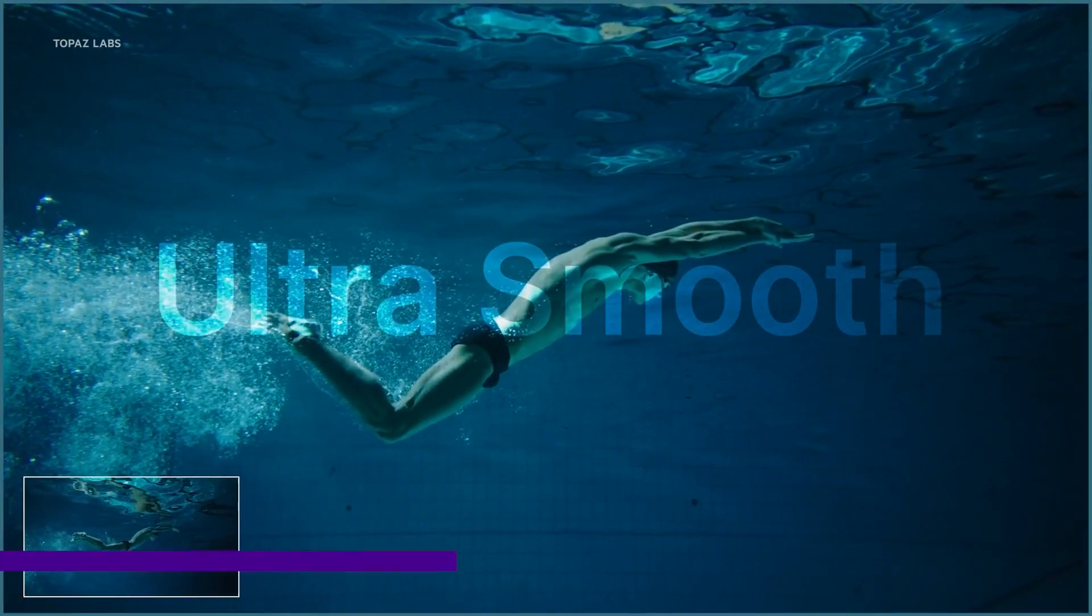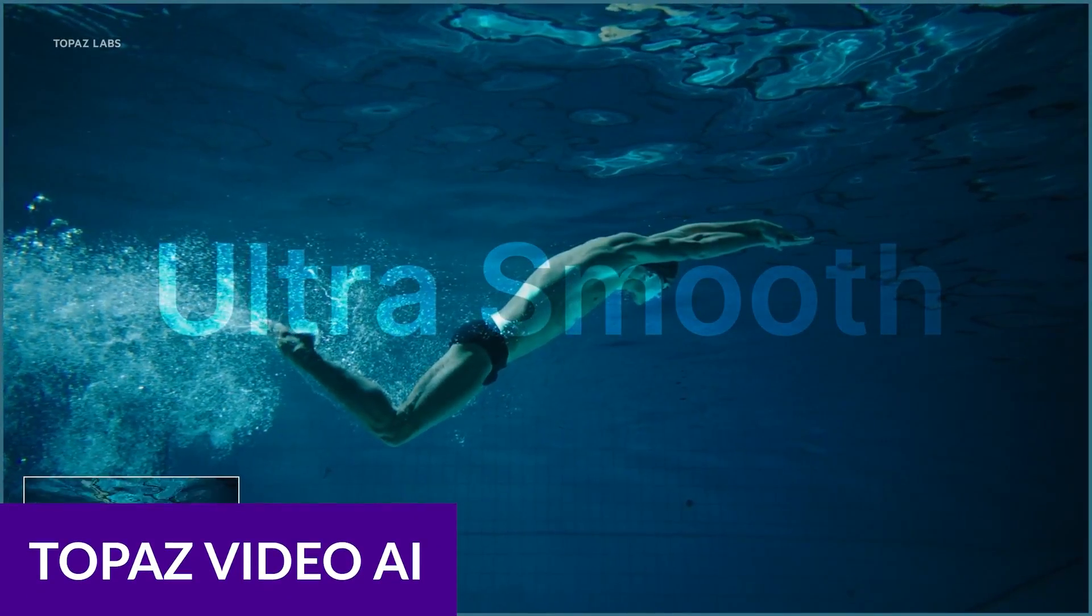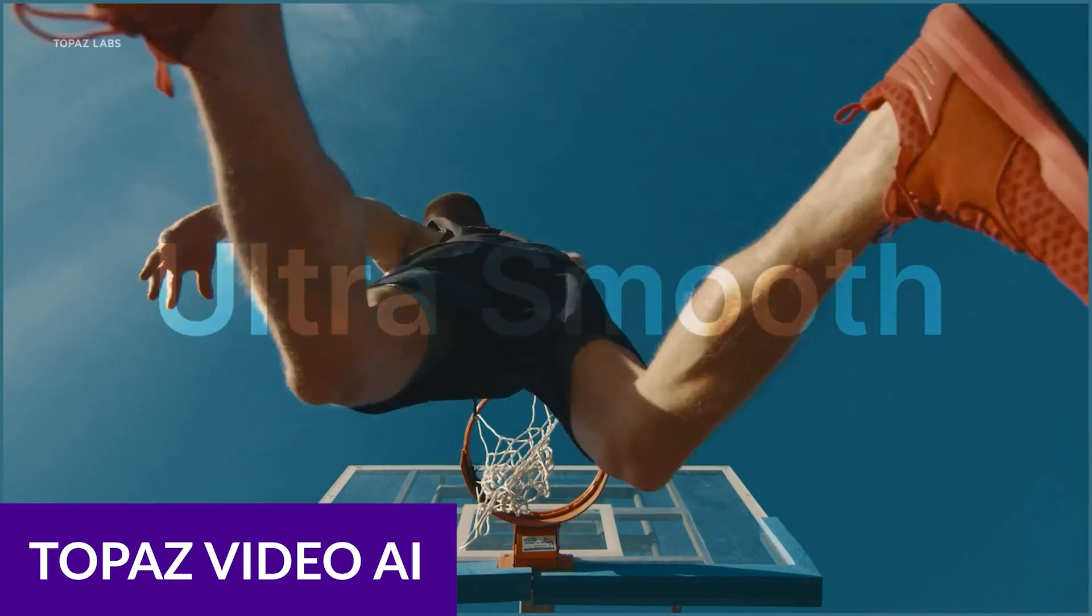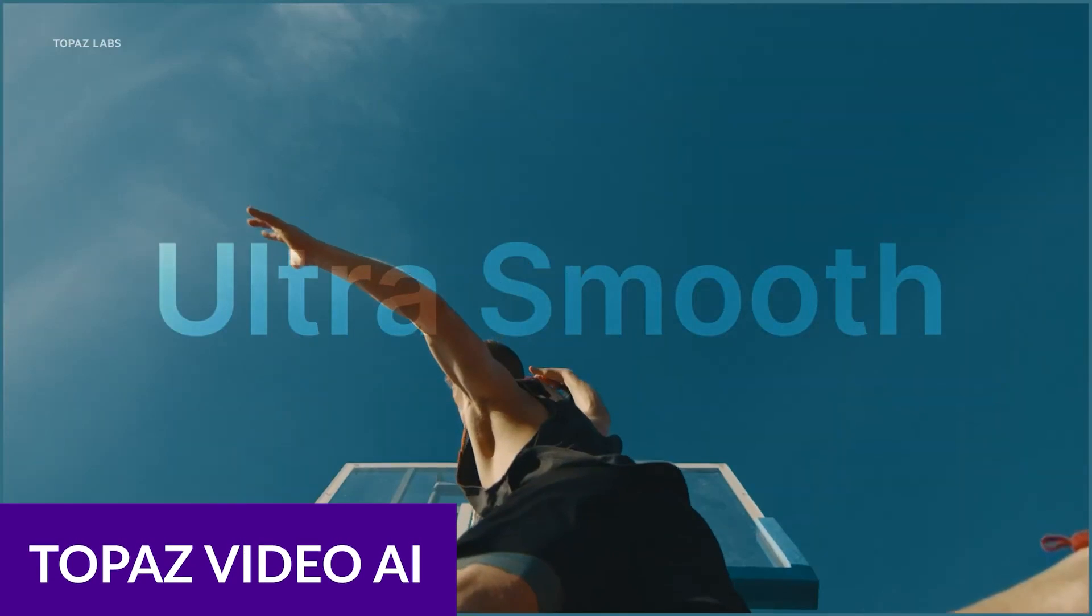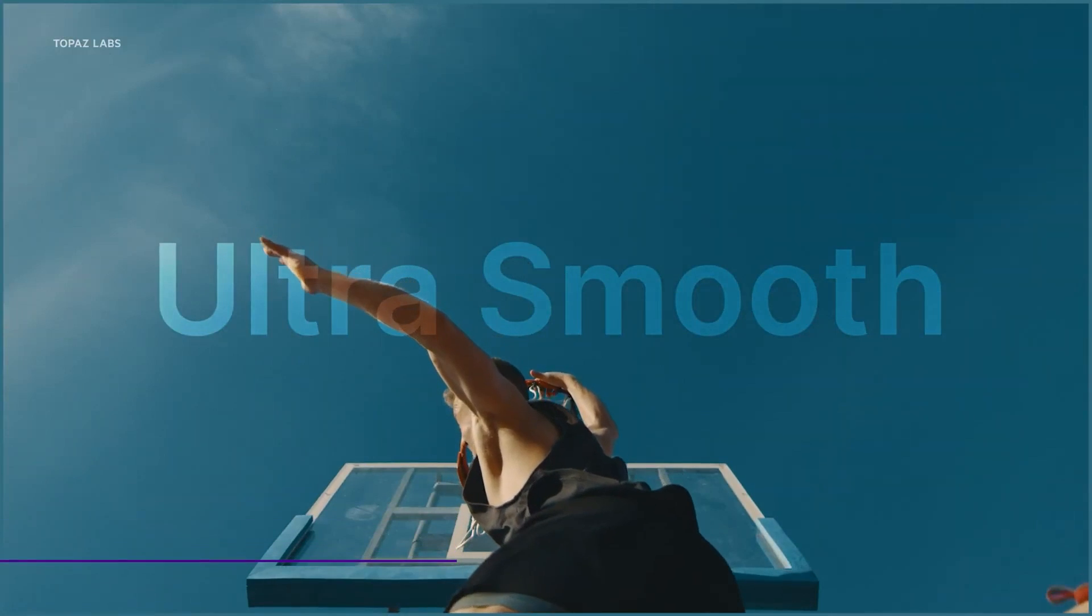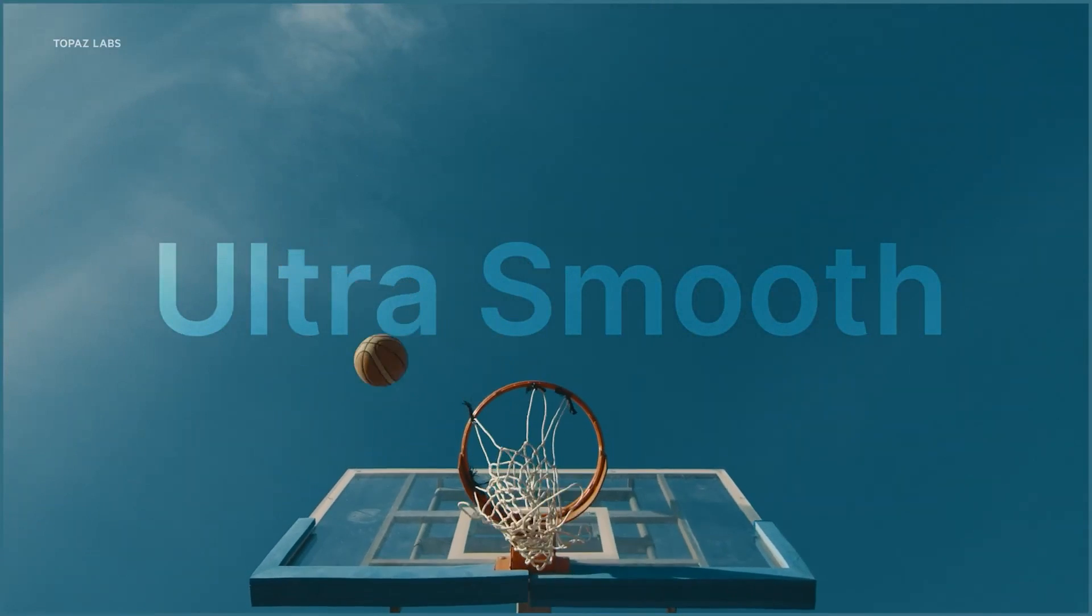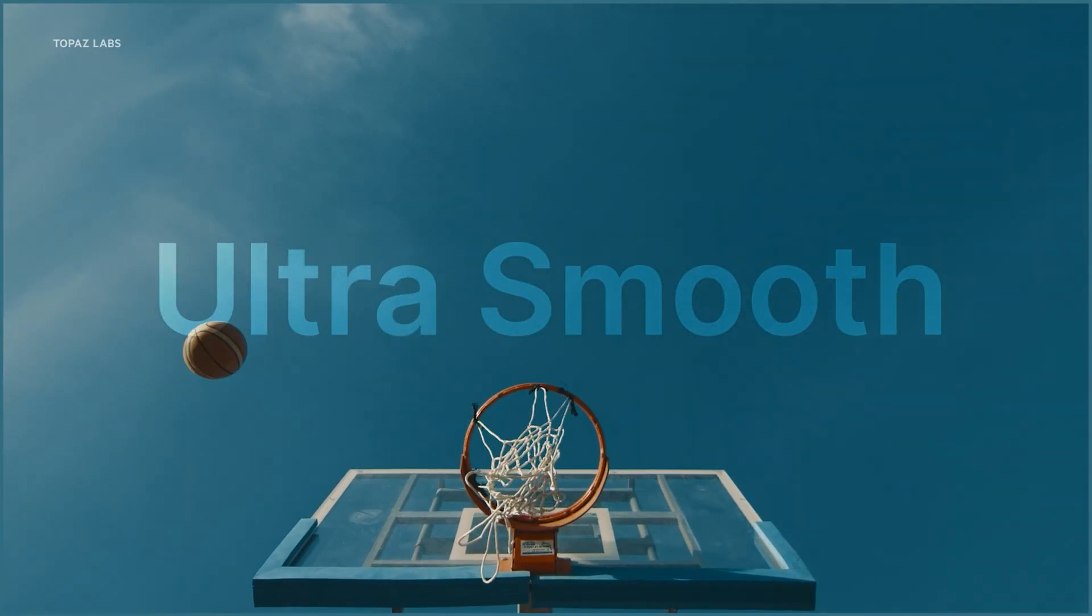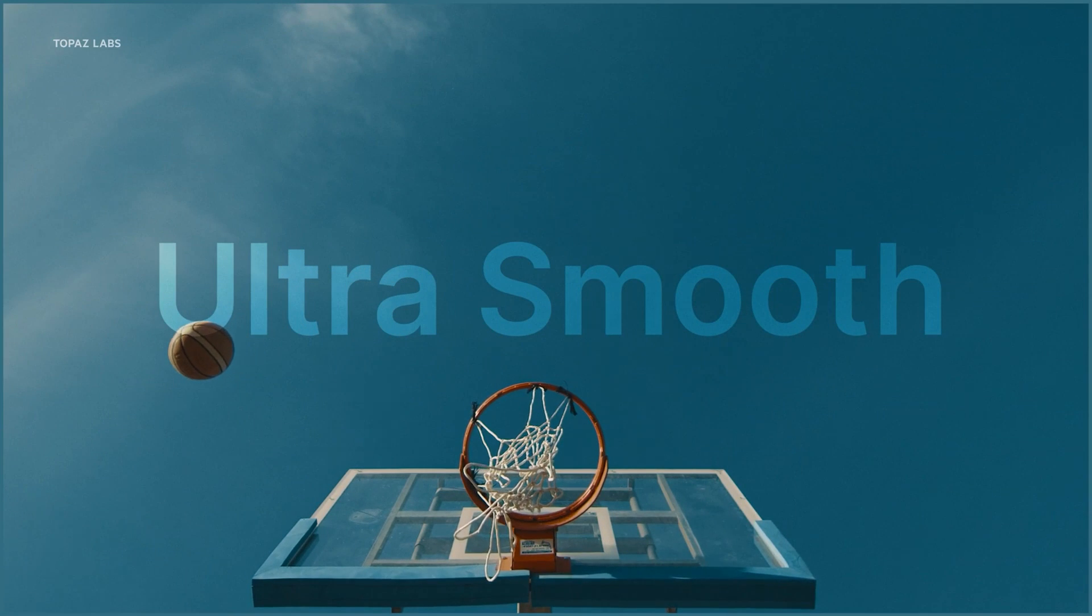Let's waste no time at all and jump in with the first one, and it's Topaz AI. Topaz Video AI uses machine learning models trained on thousands of videos to upscale and enhance lower-quality videos.